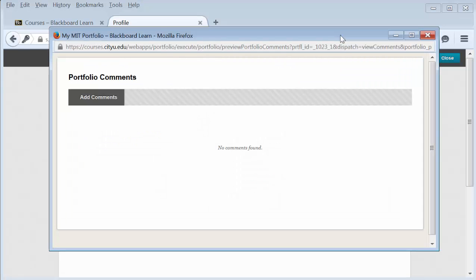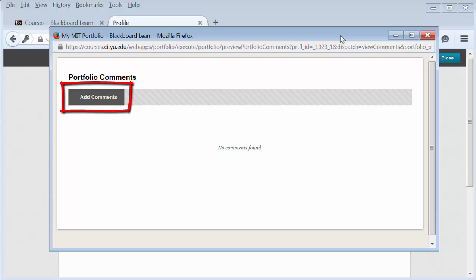If comments have not been kept private, you will be able to see all the comments made so far. To make a comment, select Add Comments.